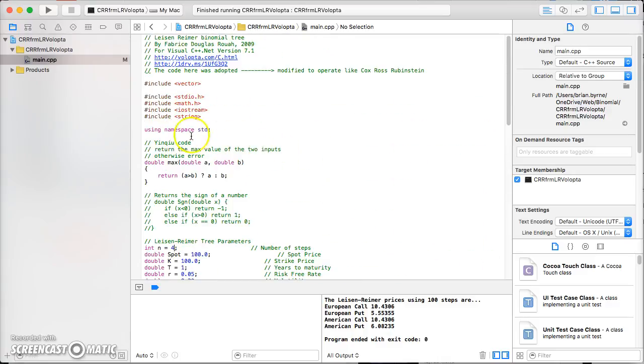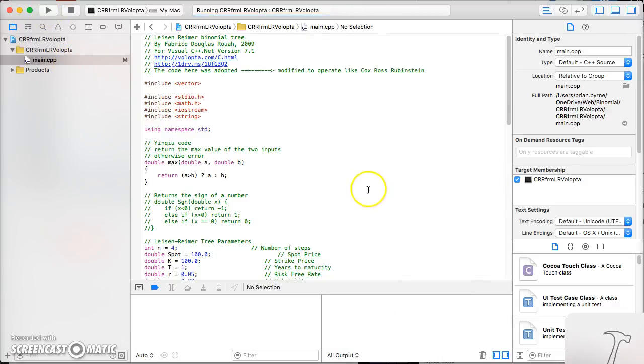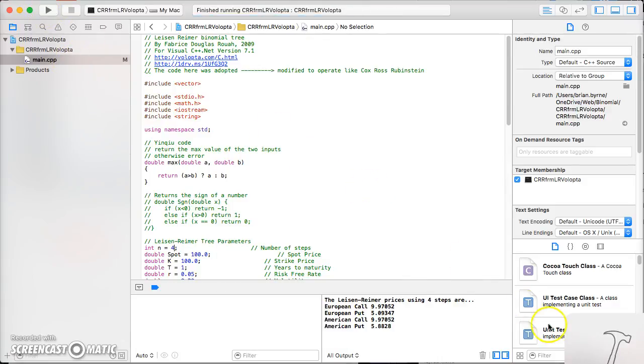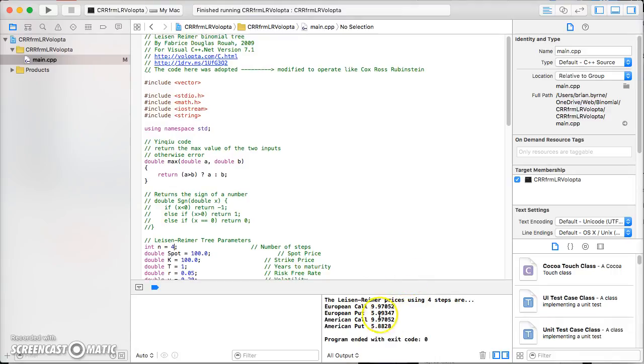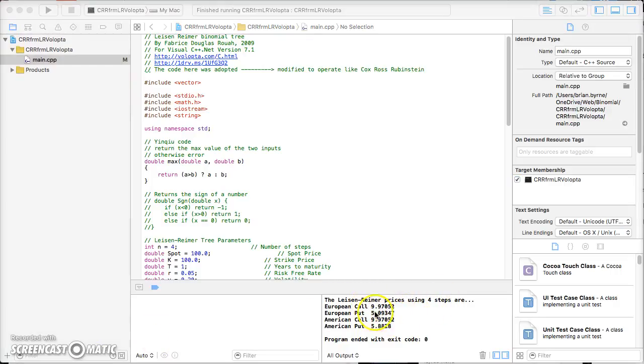That's all the same. If we run this, we can verify we get the same results. So we have a successful build and the same results as before.